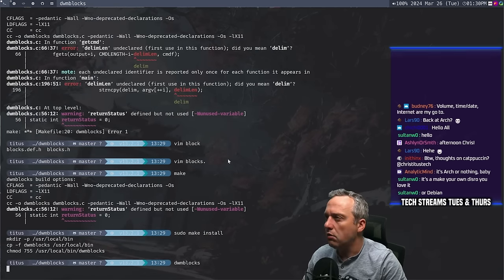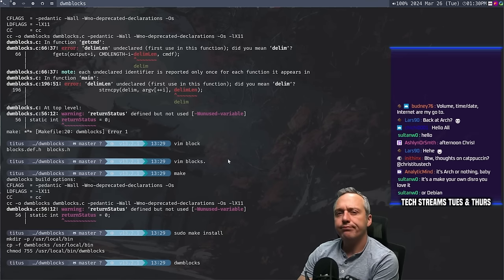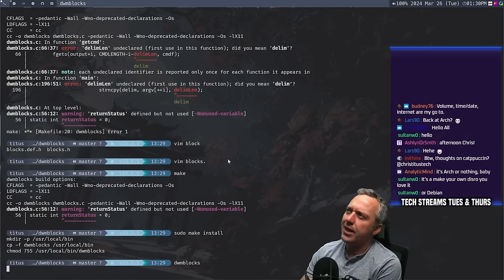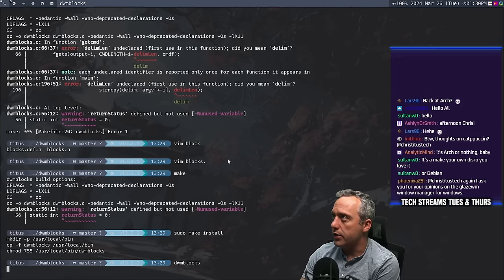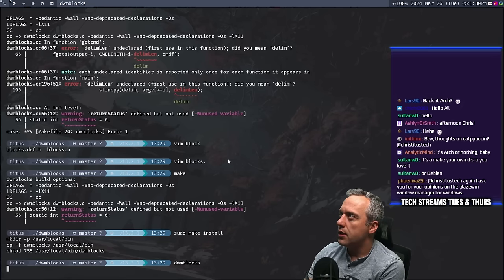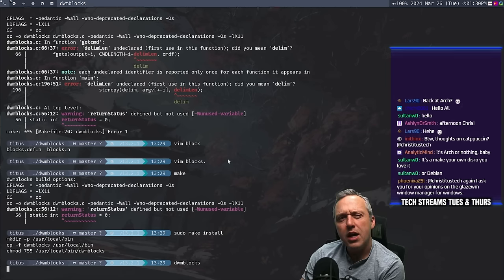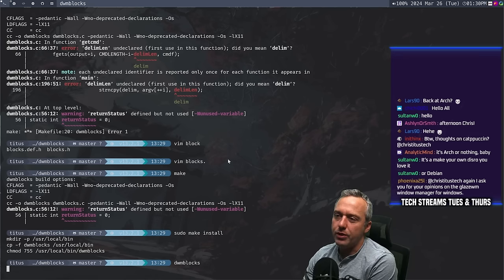Instead of the length, I think we just replace that with like a three. Let's make that and see what the delineation looks like. Thoughts on Catppuccin? I like it, it's fine — I'm more of a Nord guy myself when it comes to theming, so I kind of stick to Nord.